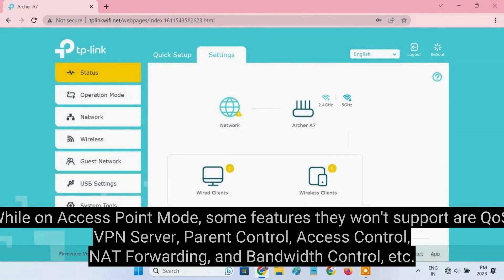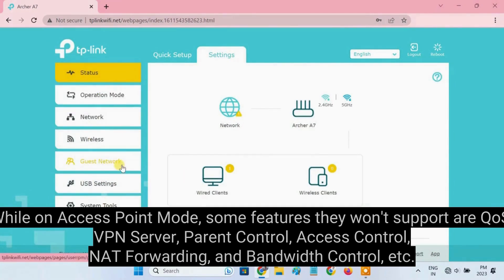While on Access Point Mode, some features they won't support are QoS, VPN server, parent control, access control, NAT forwarding, and bandwidth control, etc.